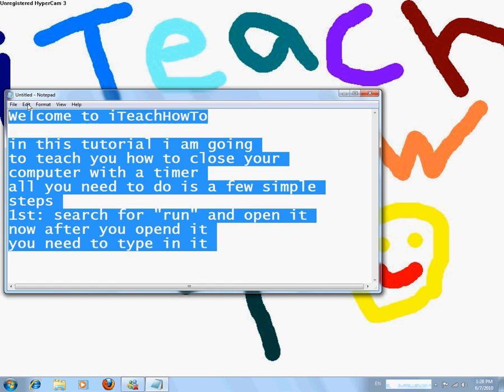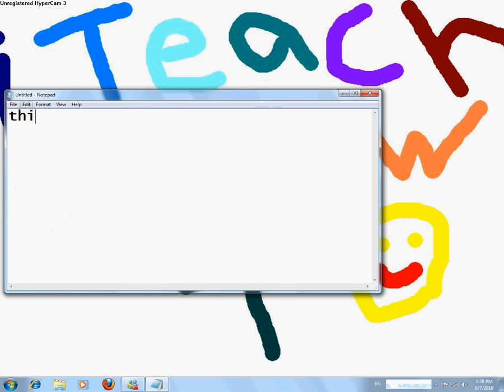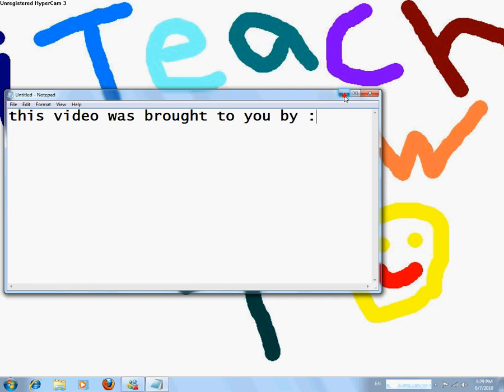This video was brought to you by iTeachHowTo. Enjoy!